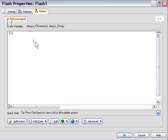Whenever an FS command is fired from a Flash movie, the AutoPlay Media Studio application will automatically detect that an FS command has been fired.